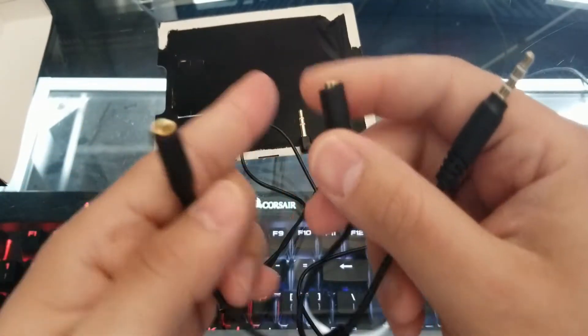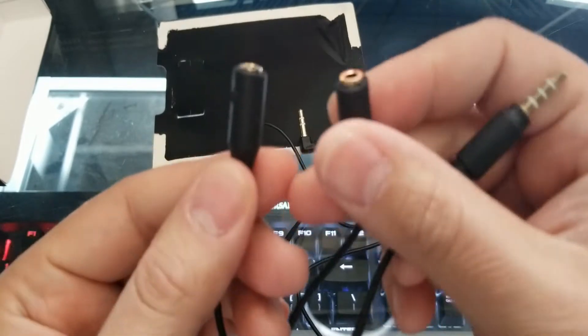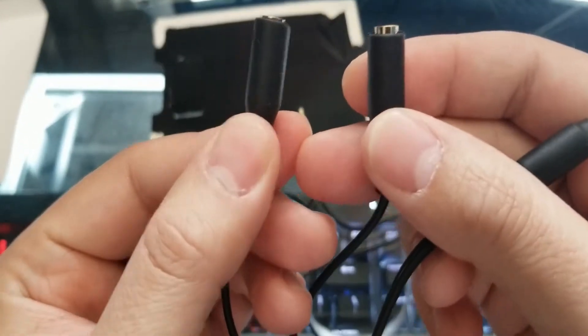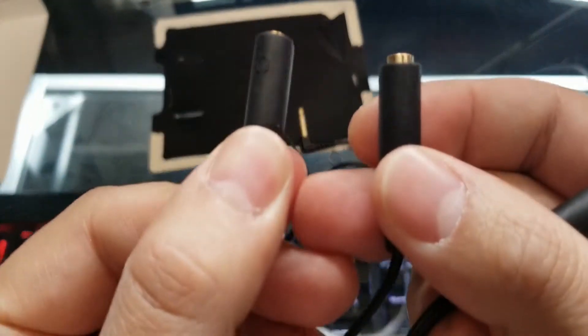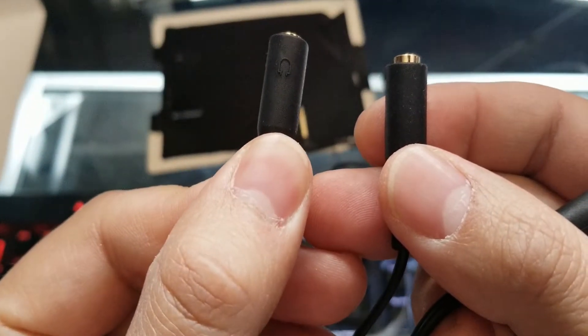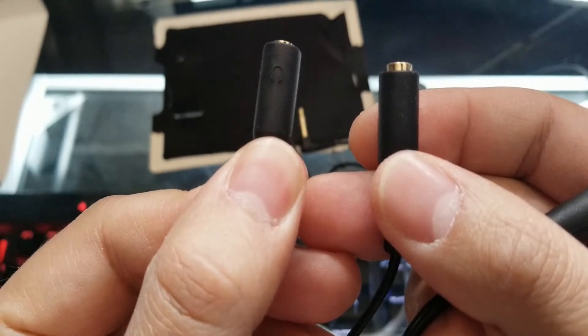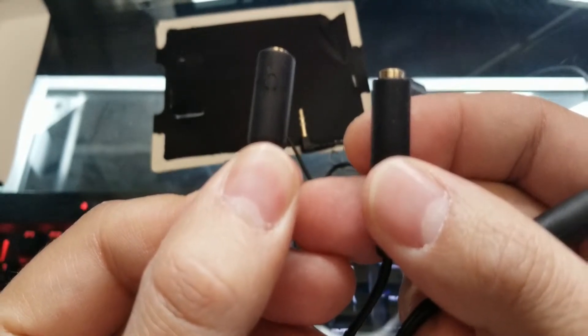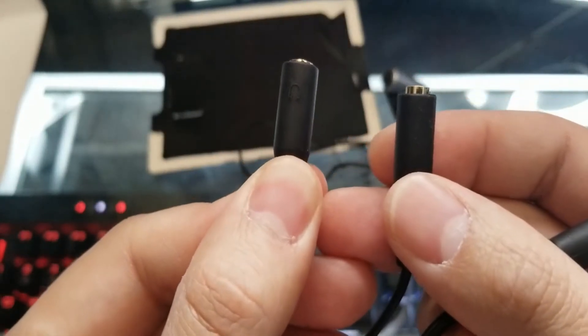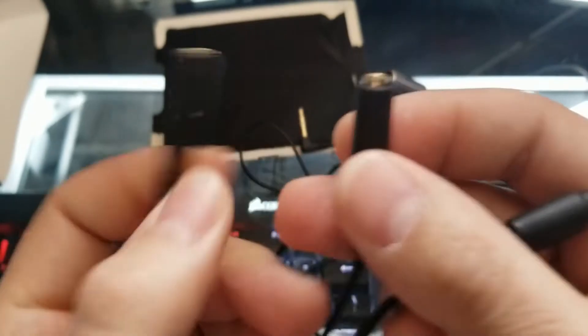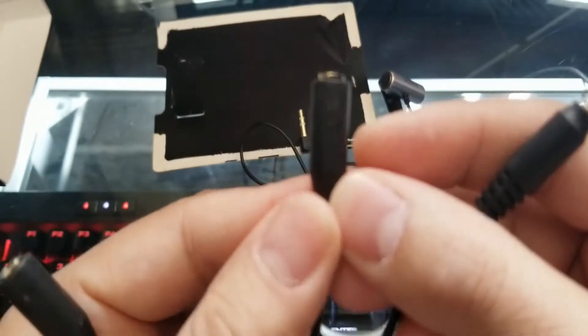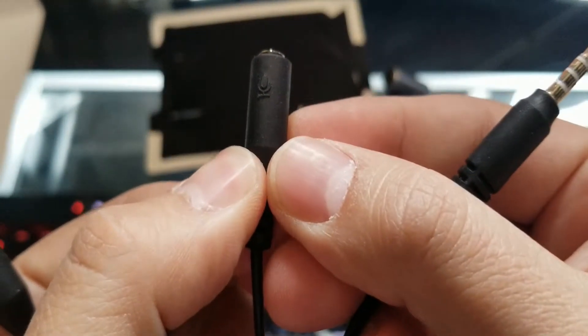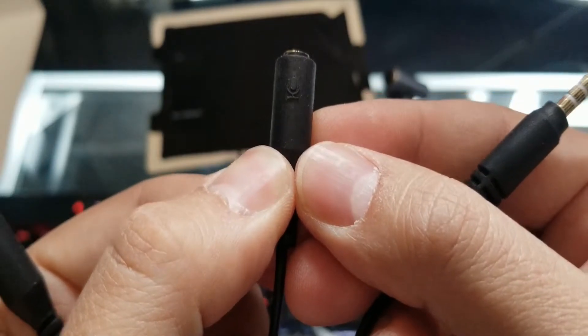So you'll be connecting this end to the phone, and then you have two options here to use. So you have the headphone jack right there, and then you have the mic jack right there.